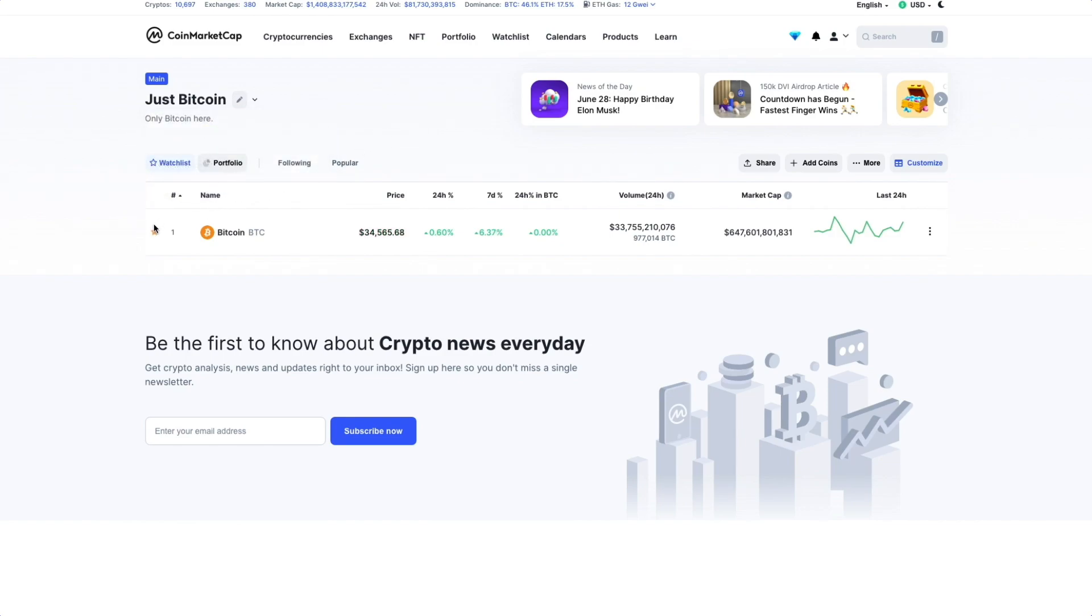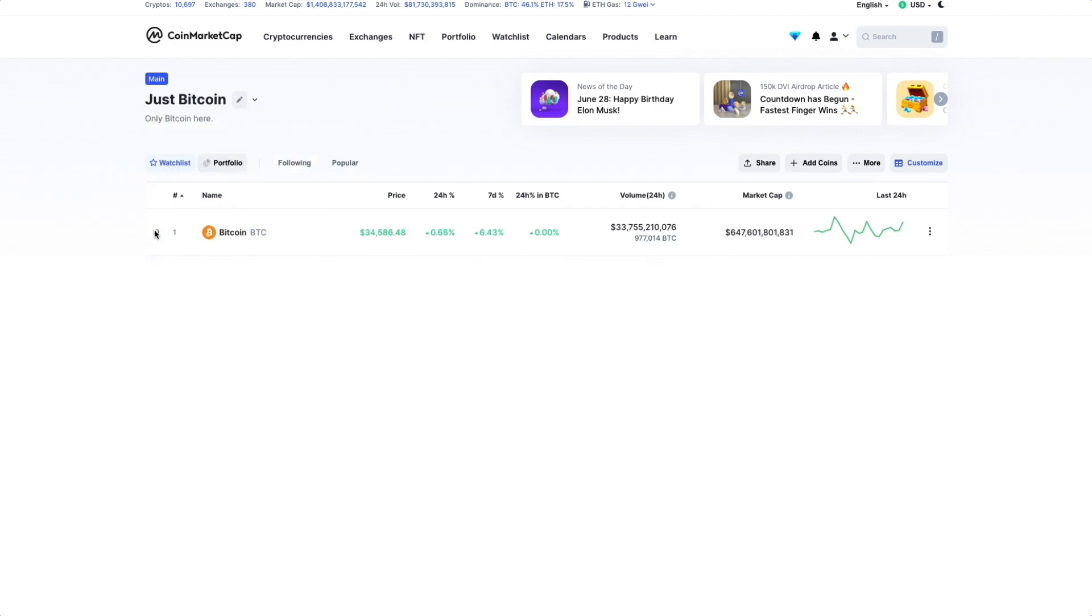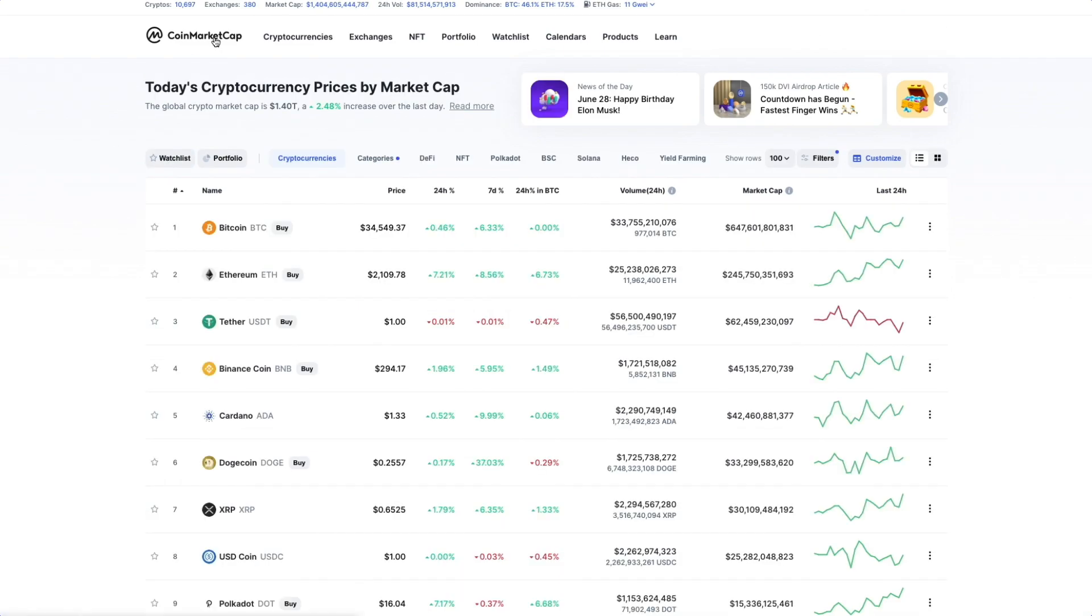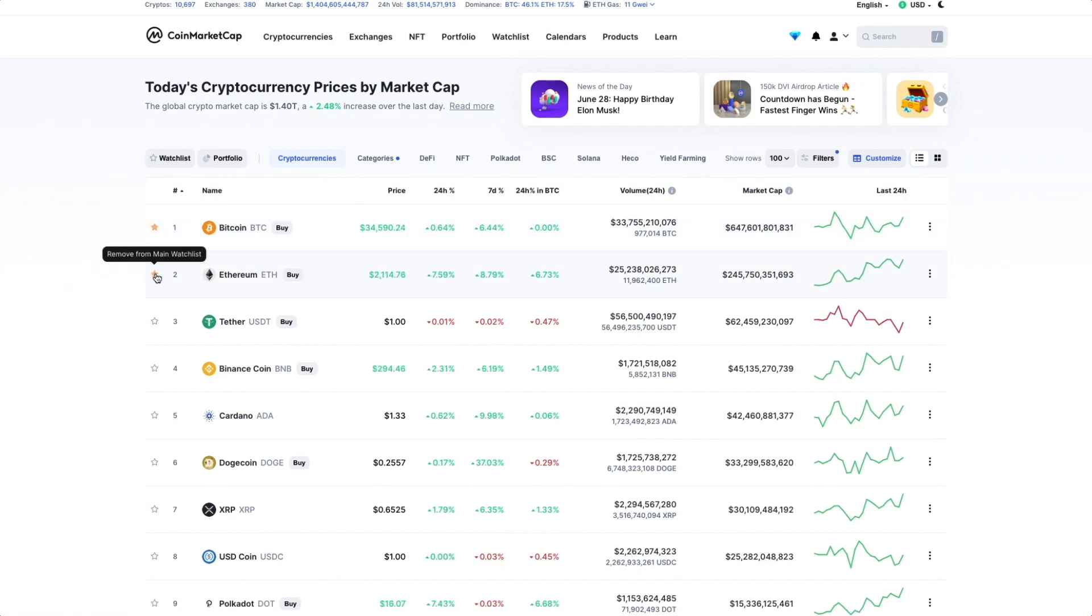If we want to remove coins, we can do so by toggling the star icon, which also means we can easily add more coins from the Coin Listings page by clicking the same star icon.